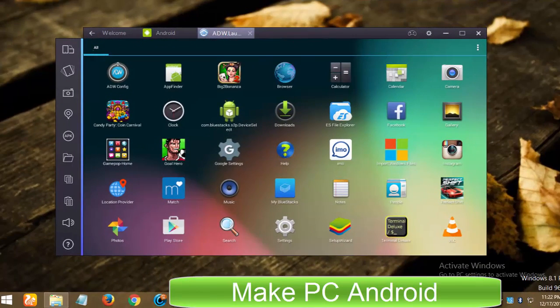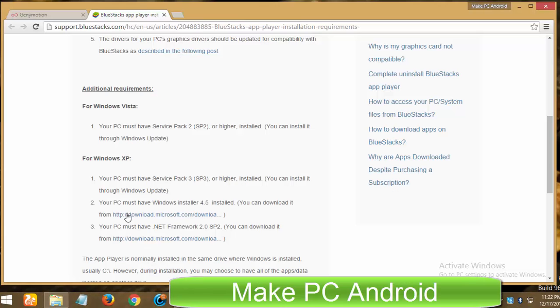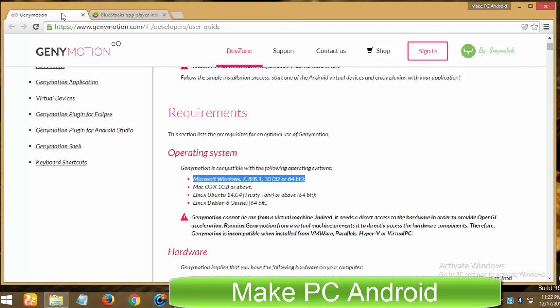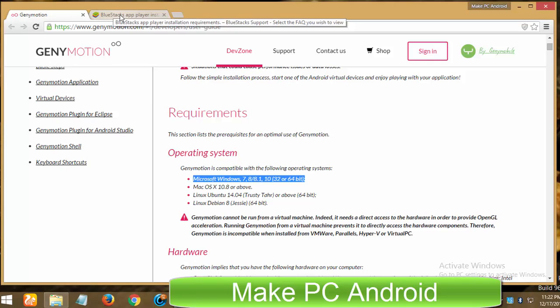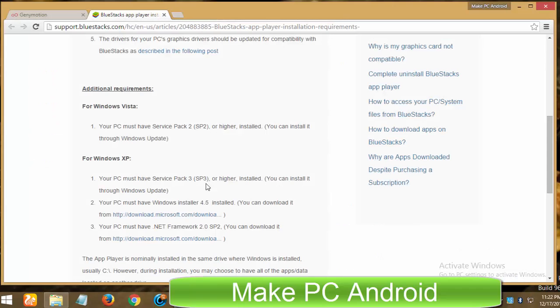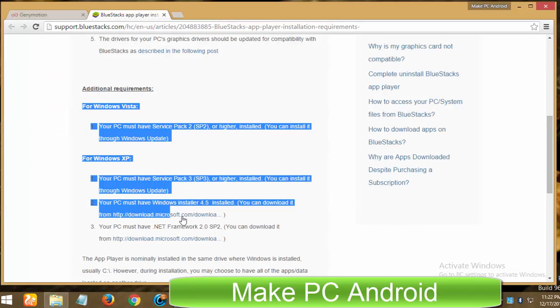According to a recent study, Windows XP is still second most used version of Microsoft Windows despite the fact Microsoft has put Windows XP to rest last year.